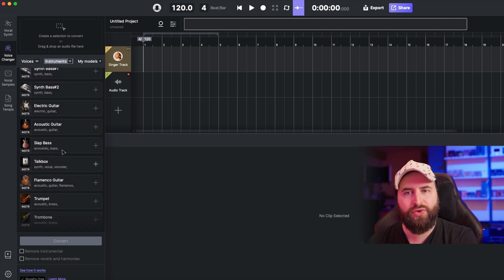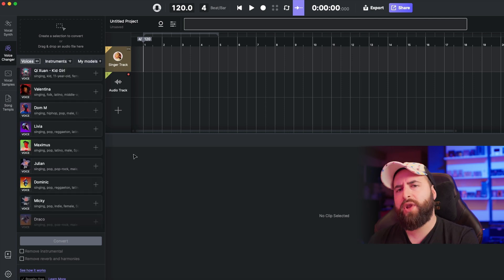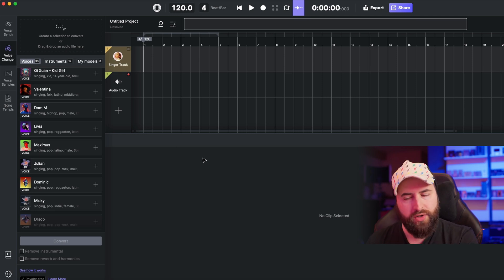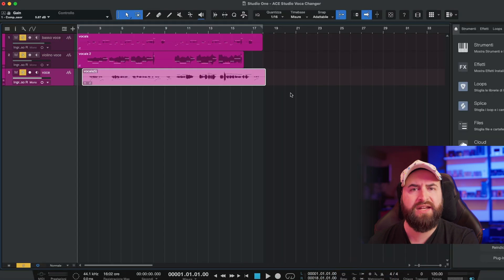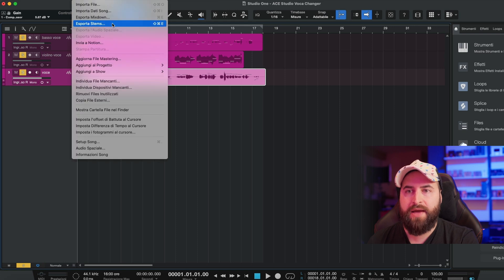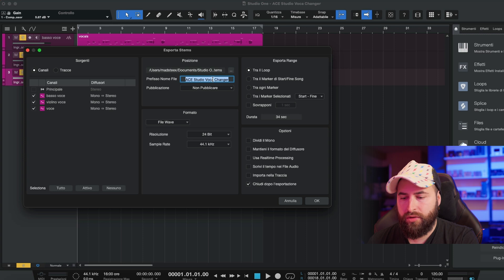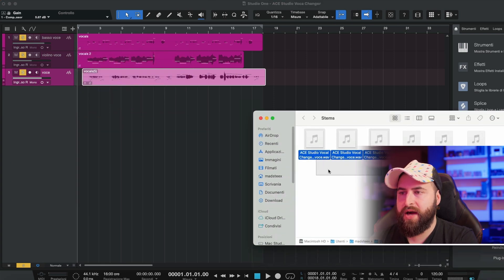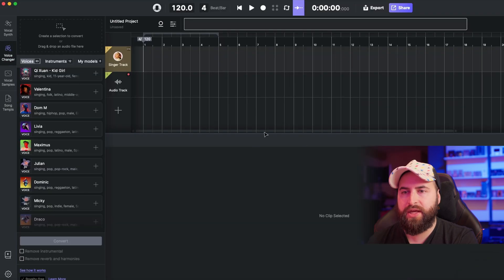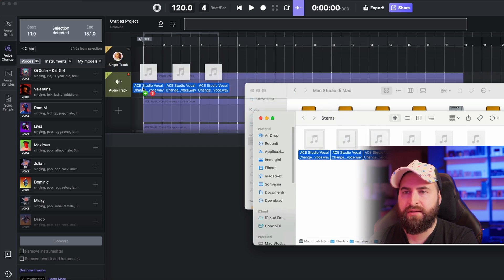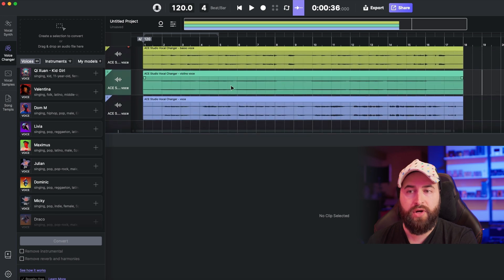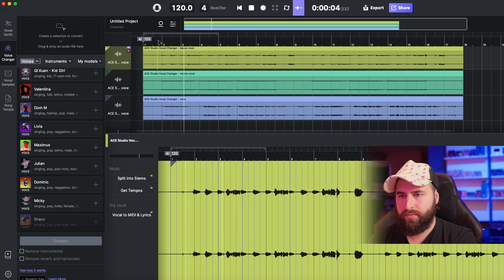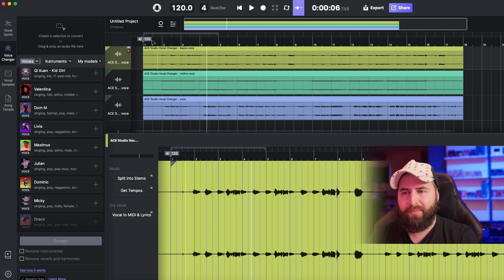Let me show you how to use Voice Changer with the samples you heard in the intro. I've already recorded these tracks in my DAW and I can export my stems — I'll call it Studio Vocal Changer. I can drag and drop the three exported tracks into Hey Studio very easily. So I have my three recorded tracks ready to work with.